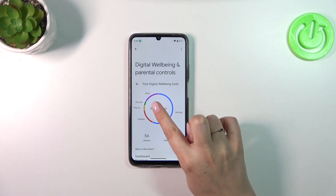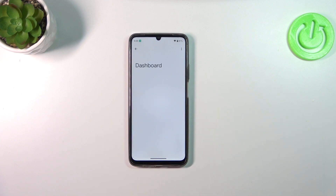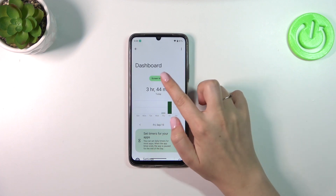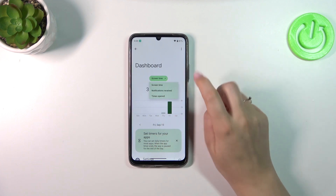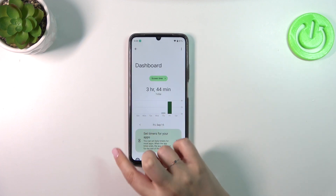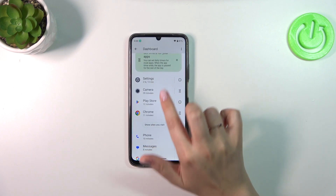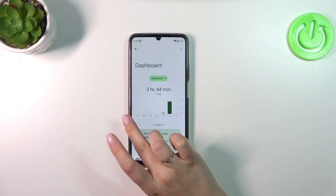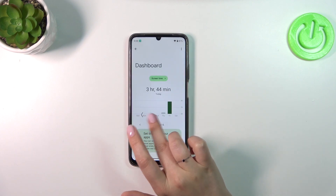If you want further details, you can tap inside the graph and you'll be transferred to the dashboard, where you can check and compare the total screen time spent on particular days. You can also switch the view to notifications received and times opened, and below that you've got the list of all opened and used apps.